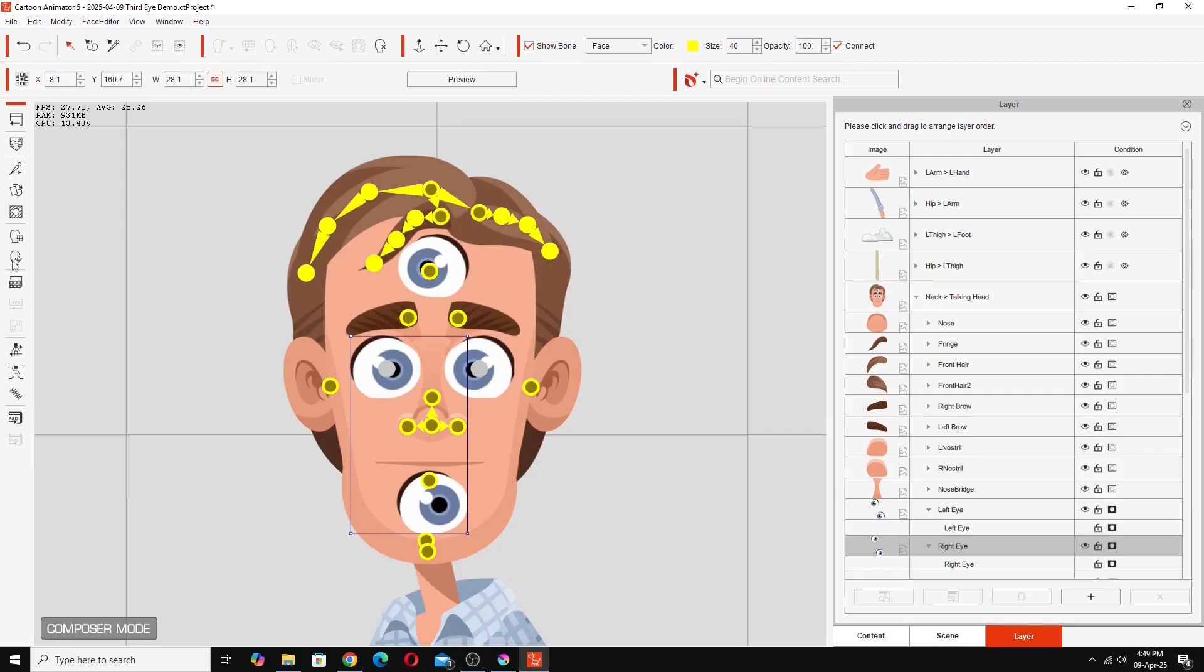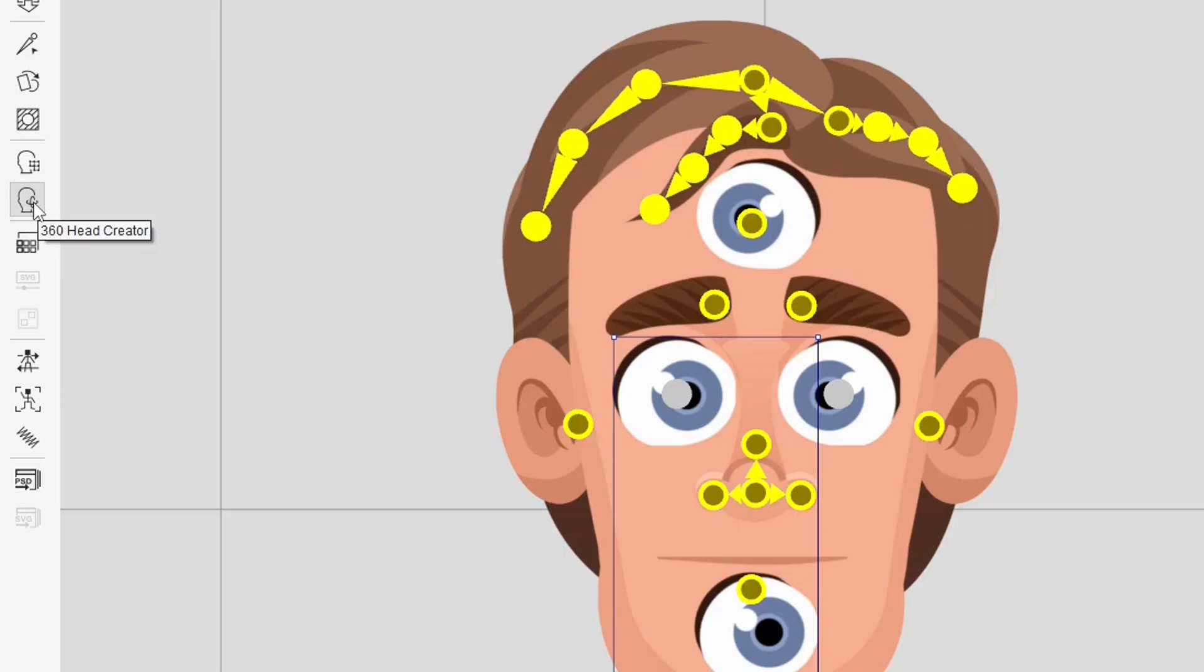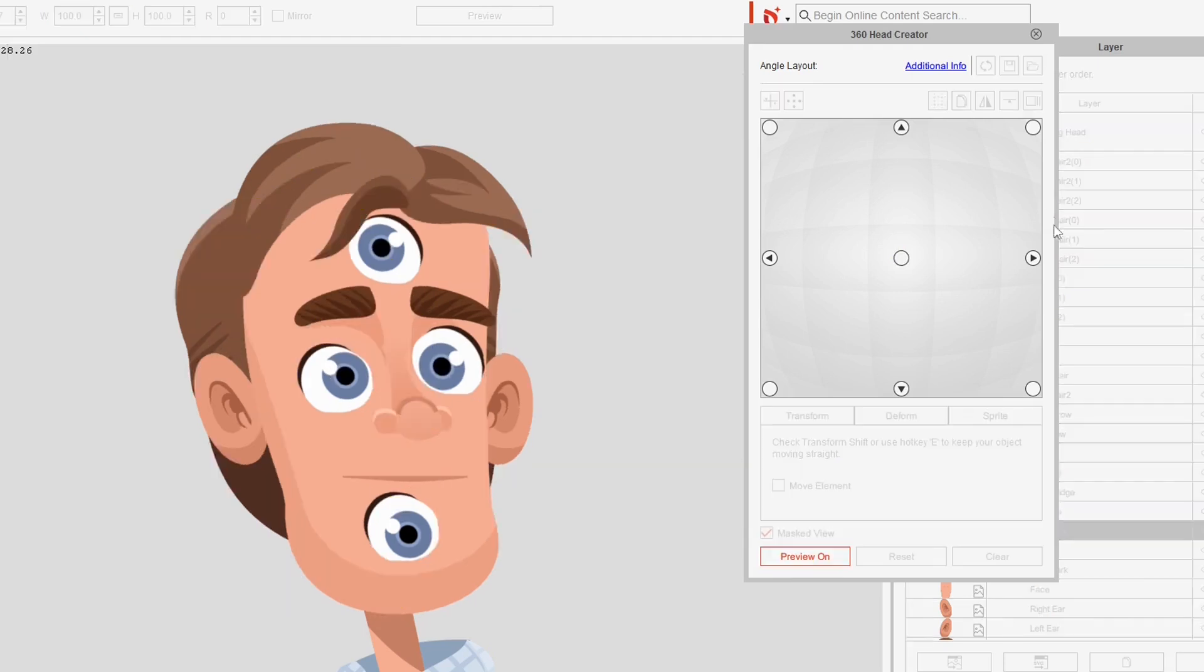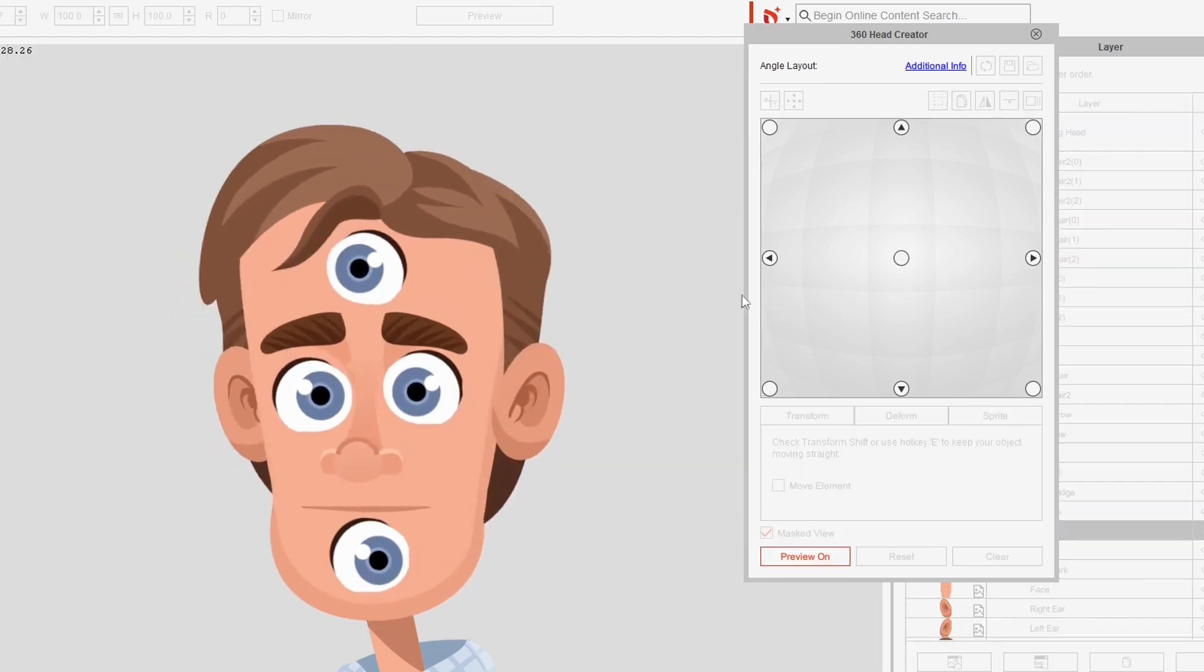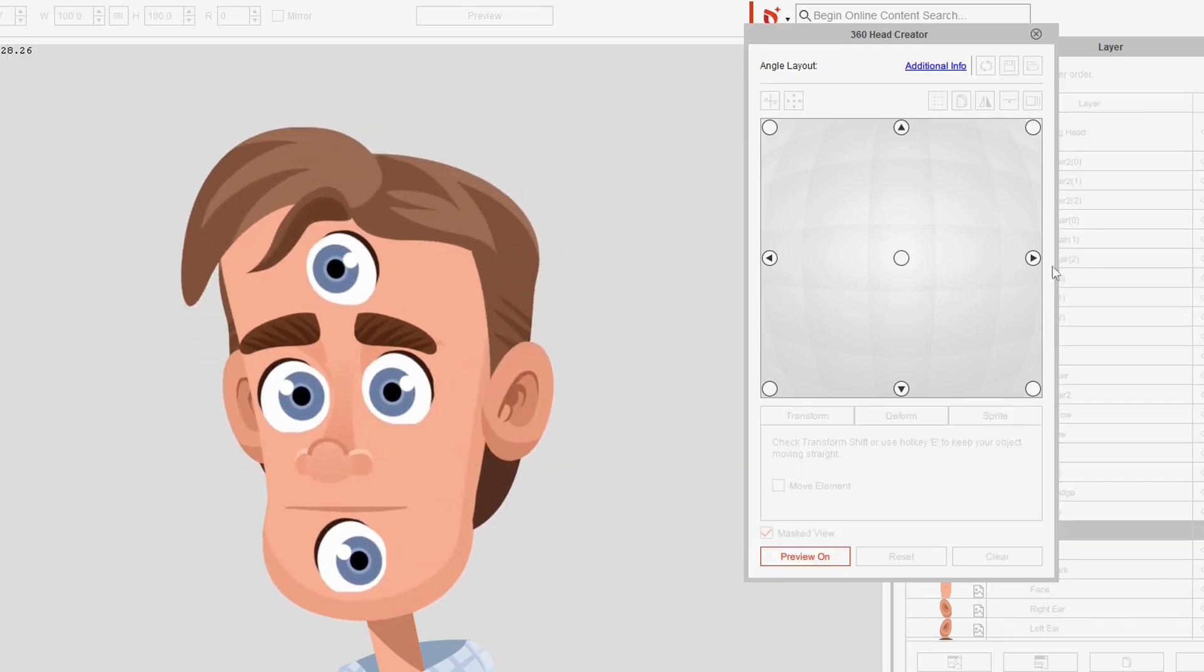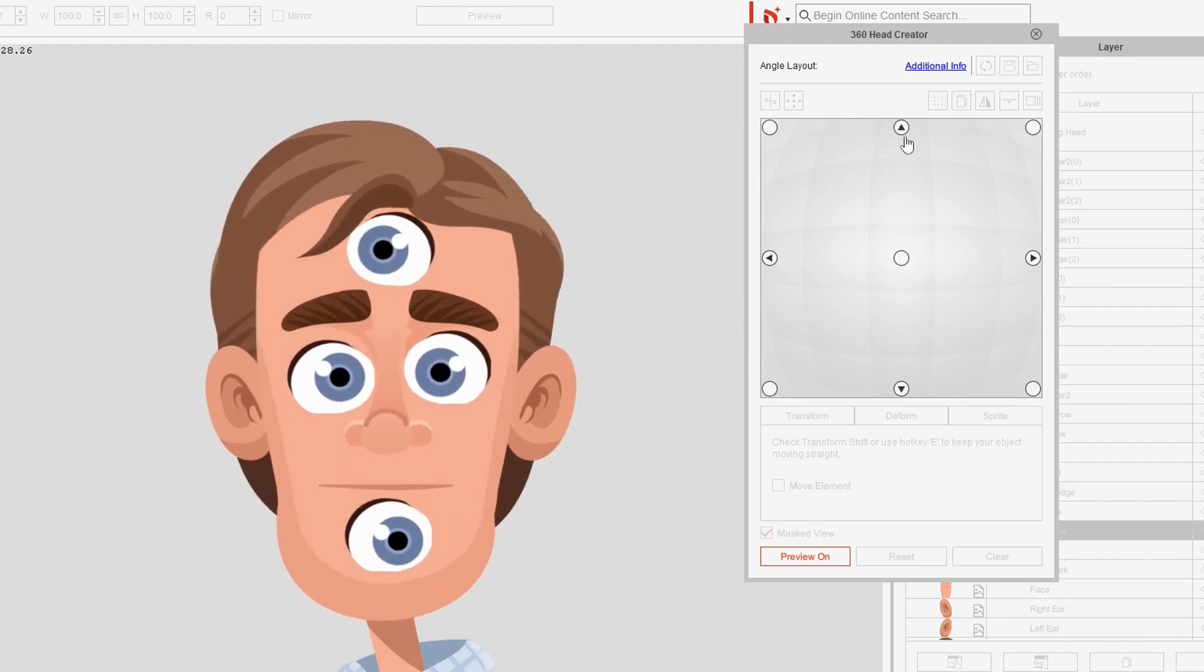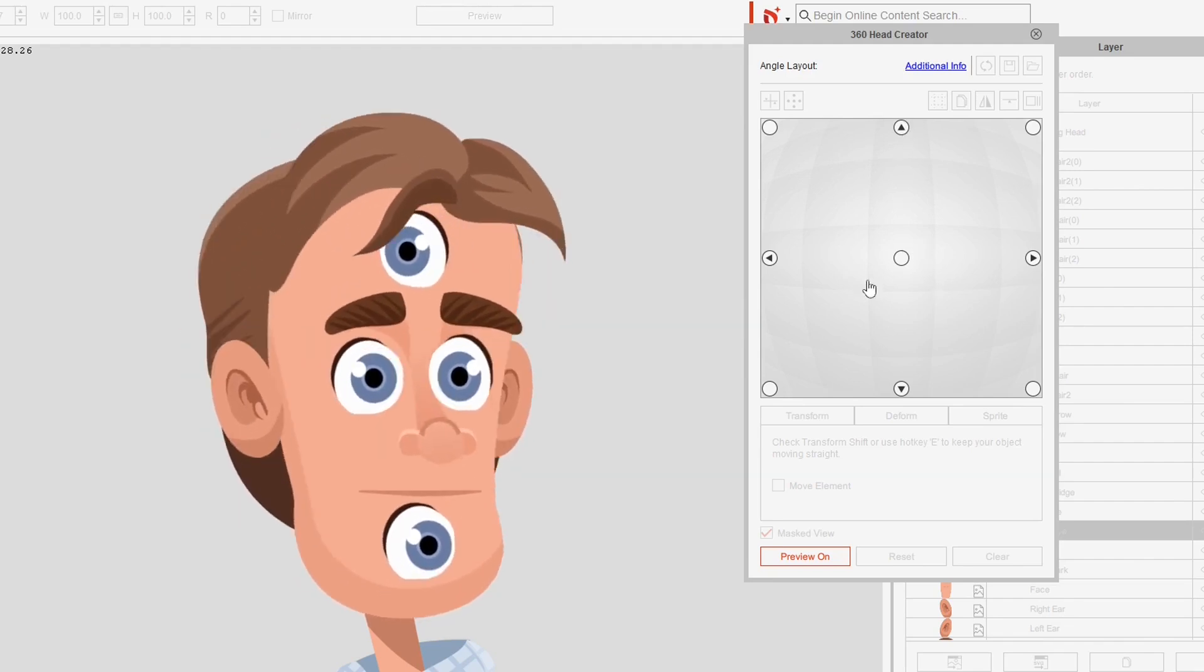Now close this and you'll see if we go into the 360 head creator. Just do a preview in here and see now that eye is moving with all the same settings of the original eye.